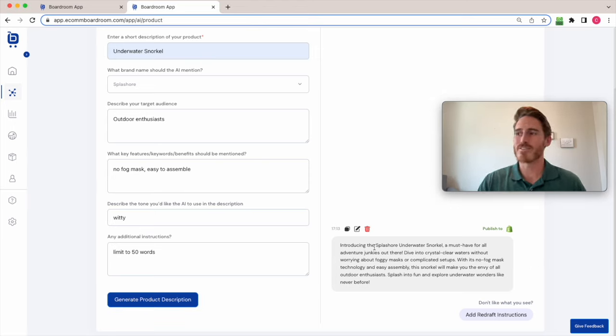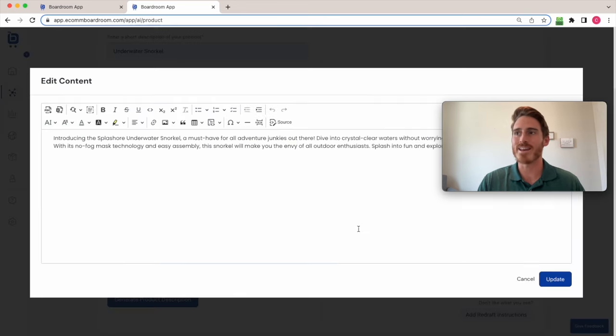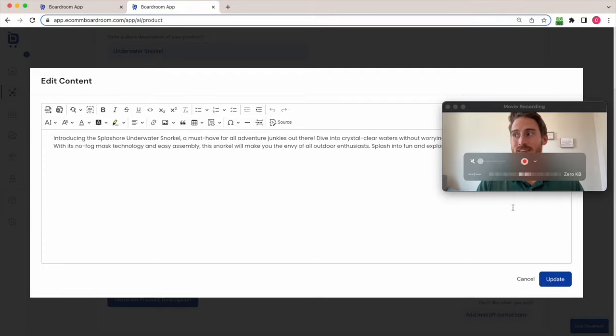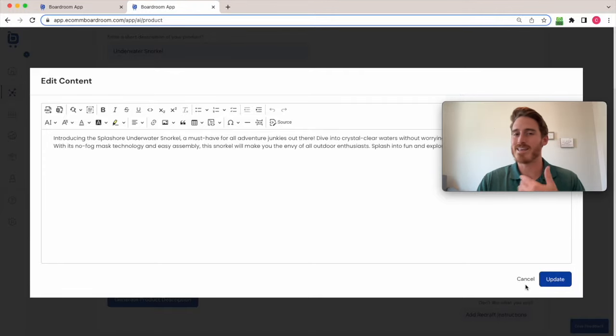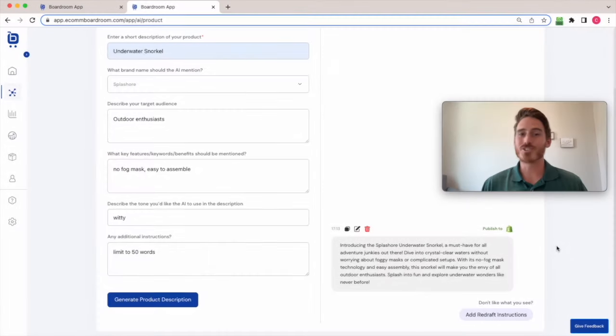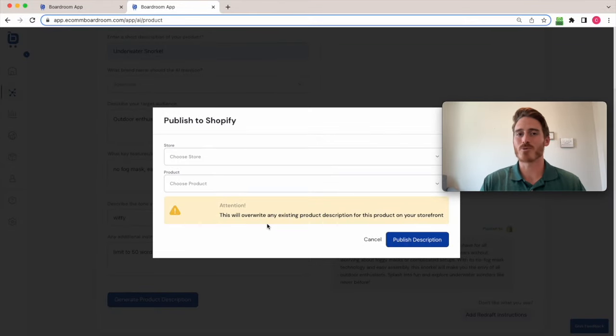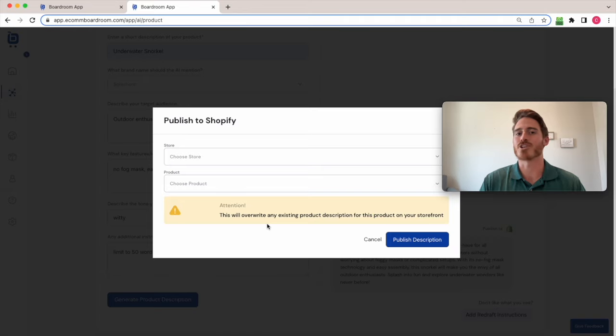But we know it's never going to be 100% perfect. So we let you edit it, apply formatting to it, do whatever you've got to do directly here within the app, add images, go nuts. And once you're ready, you just click this publish button. And since we're connected to your Shopify store, you can publish this directly to the product page on your Shopify store.